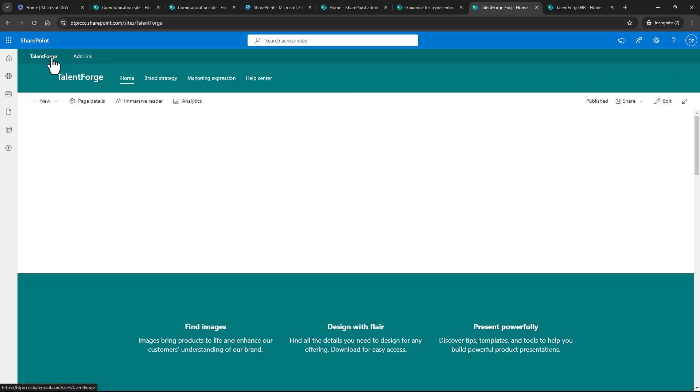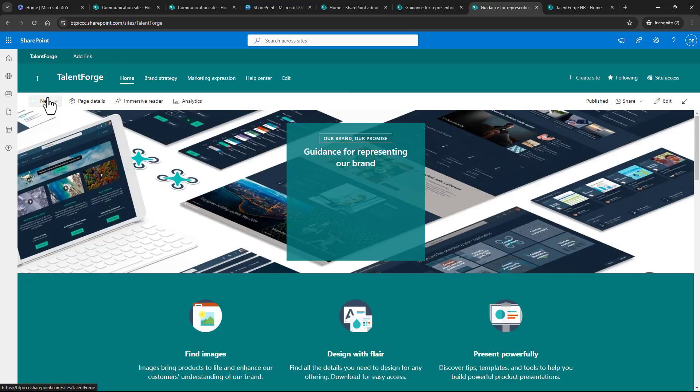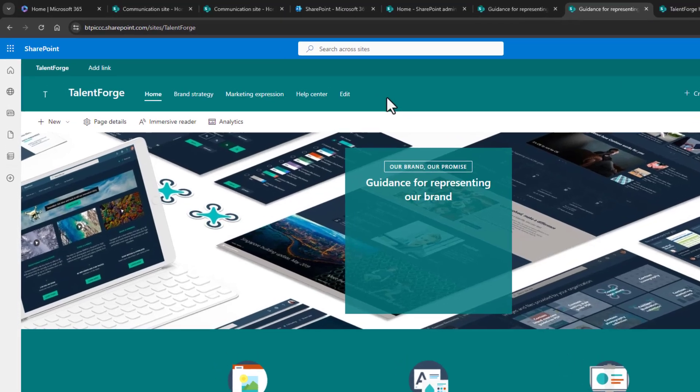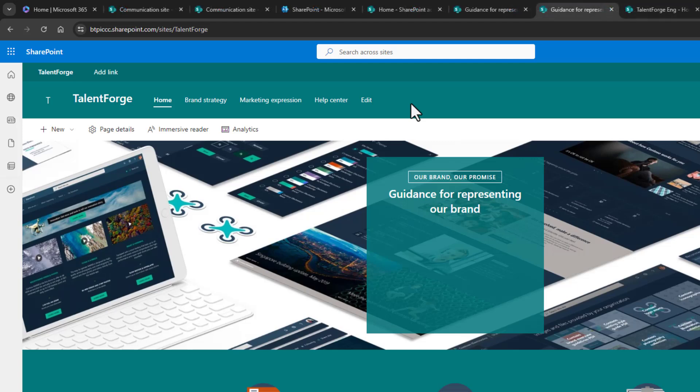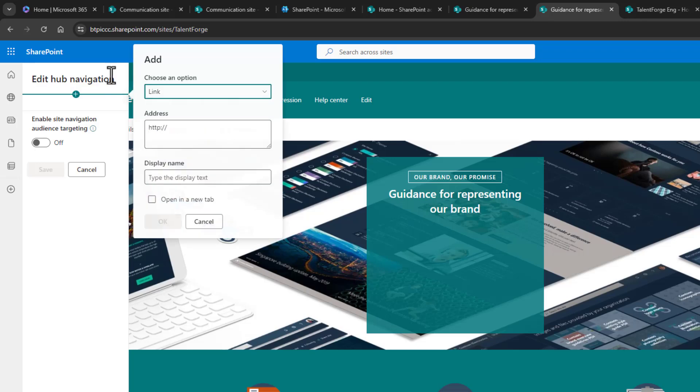So how do we customize this mega menu? Well, you always edit the mega menu or shared navigation bar from the hub site. The changes will be reflected across all the other sites that are connected. So from the TalentForge hub site, I'll click on add link, and now I can add links to my other sites or any resource. I'll click the add button from the pop out, and I'll leave link enabled.